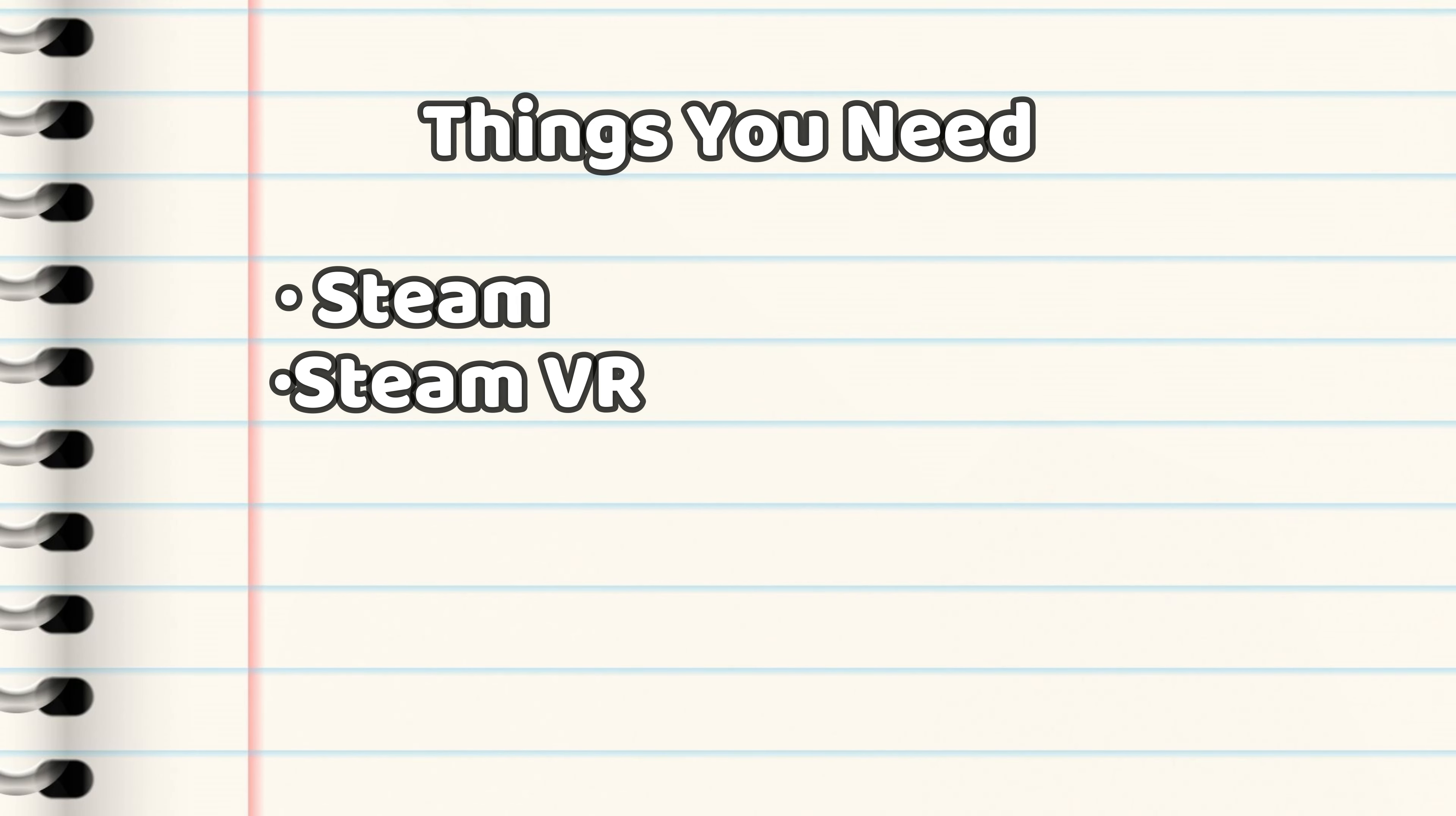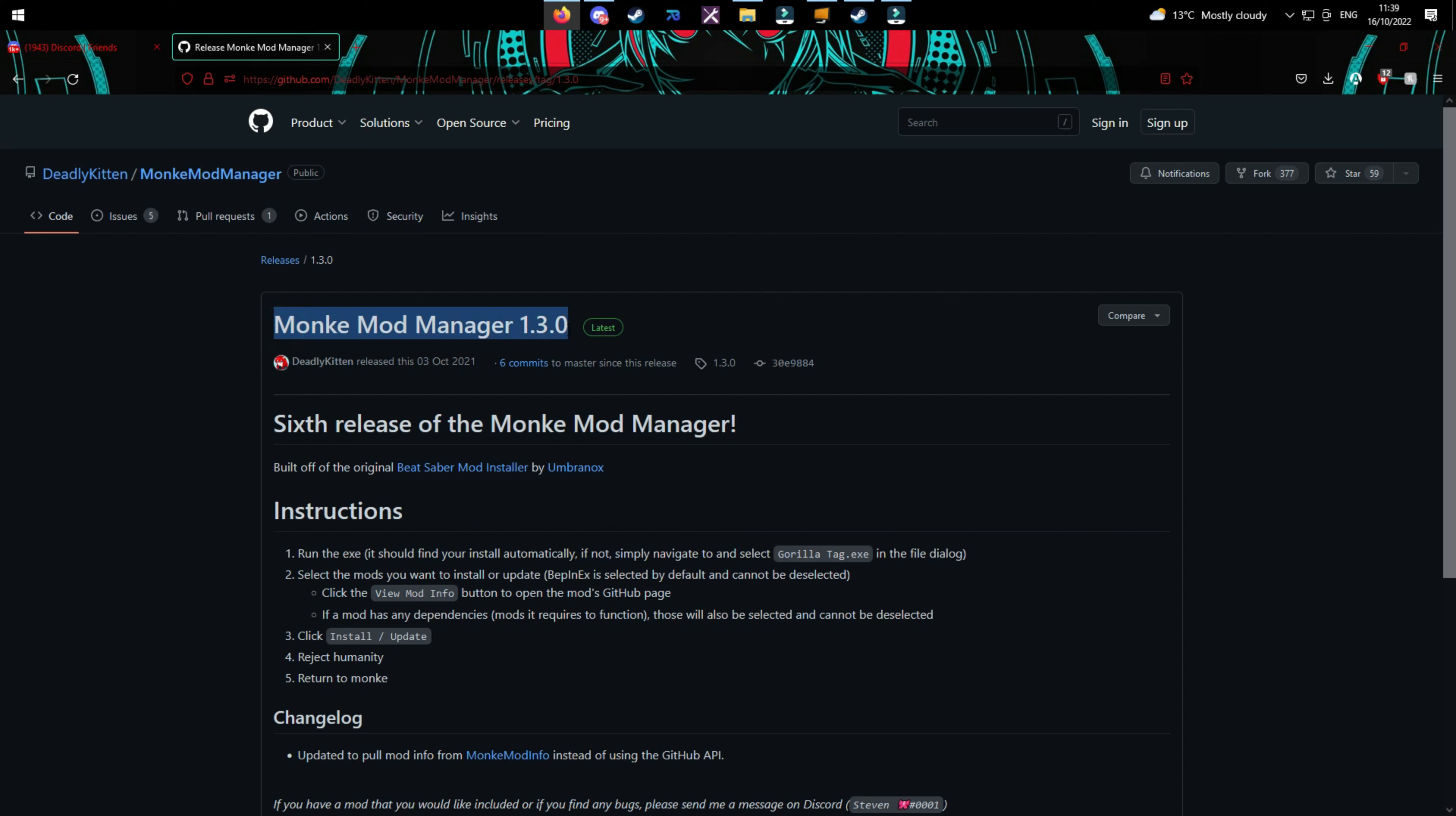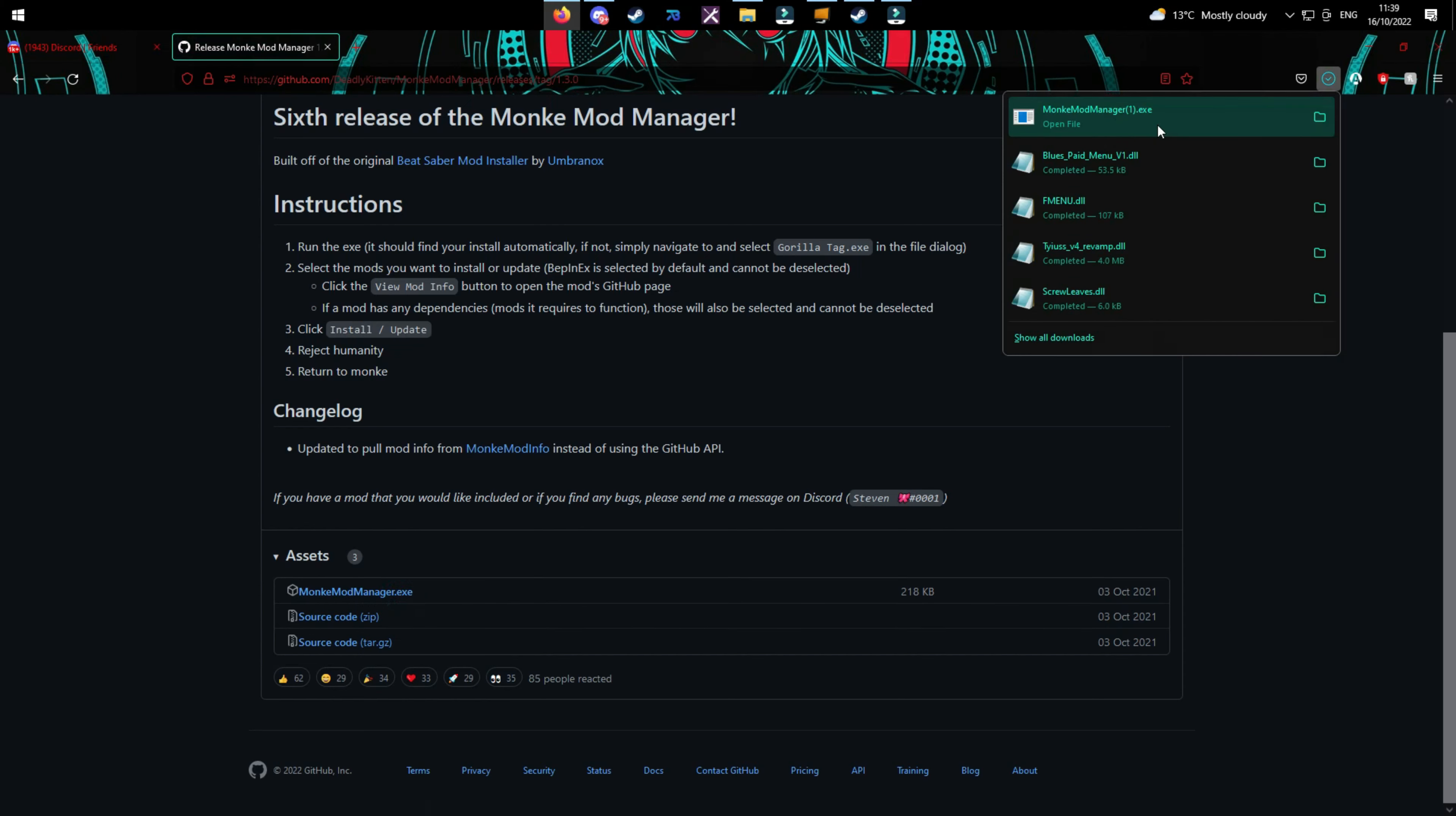These are a few things you're going to need: Steam, SteamVR, Gorilla Tag, and an Airlink or Virtual Desktop. First of all, you're going to go into the link in the description and click on this GitHub Monkey Mod Manager. You can also download this in my Discord link in the description too. You want to download this .exe file.